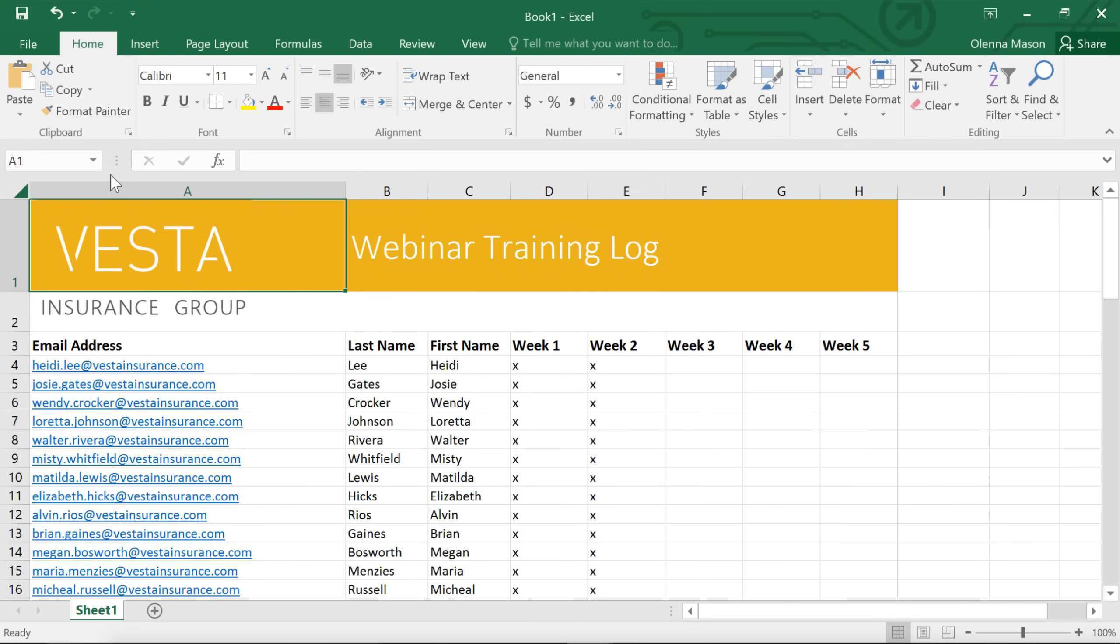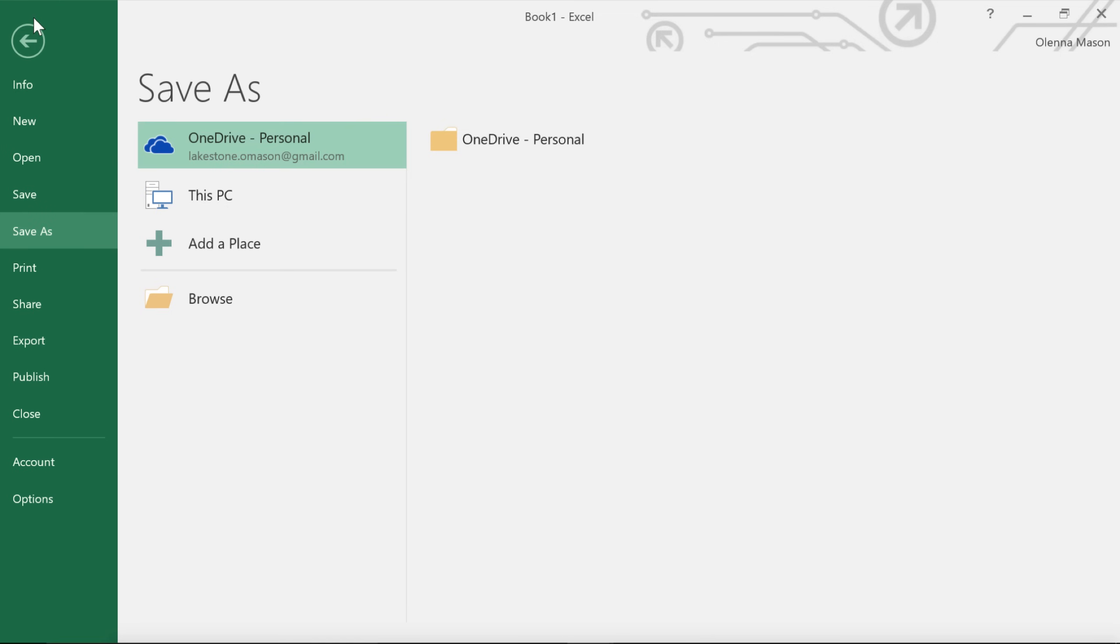Let's take a look at the regular Save command first. You'll find it on the Quick Access Toolbar. Just click, and if it's a new workbook, you'll be taken to the Backstage view. Here, you can save the workbook to OneDrive or your computer.